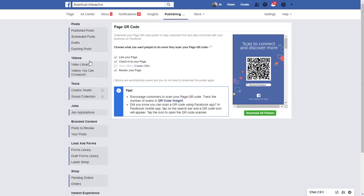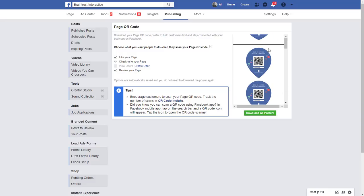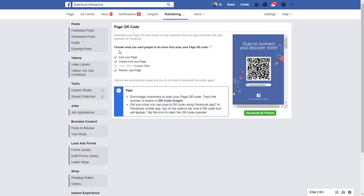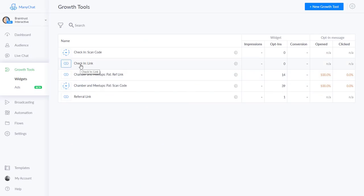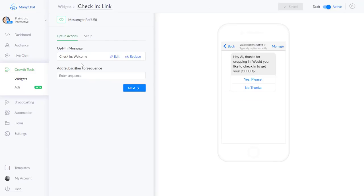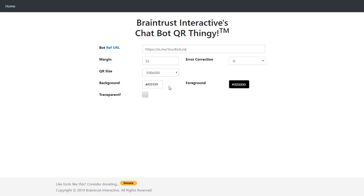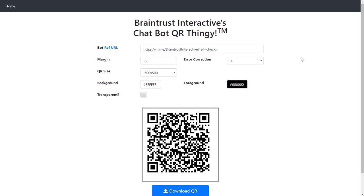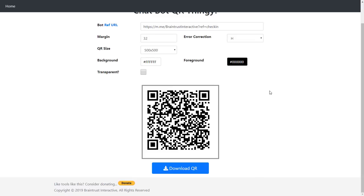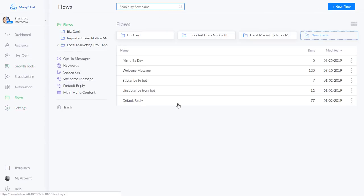A quick example: on Pages you can go to Publishing Tools > QR Code. Facebook is going to have a built-in QR code feature — when you scan a QR code you'll be able to like the page, check in, review, etc. So to create a QR code for our example, I'll grab the URL, come over here to the Braintrust QR code tool, paste in the URL, and I'll leave that there so we can scan it later.